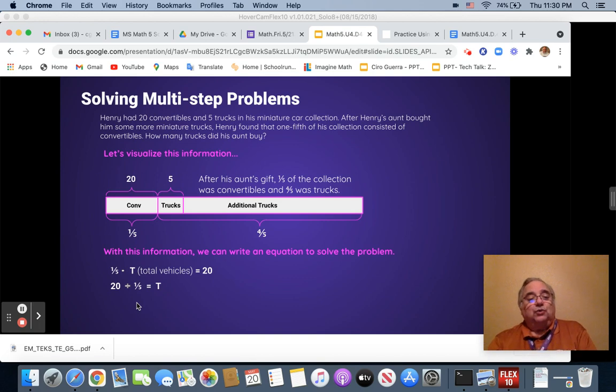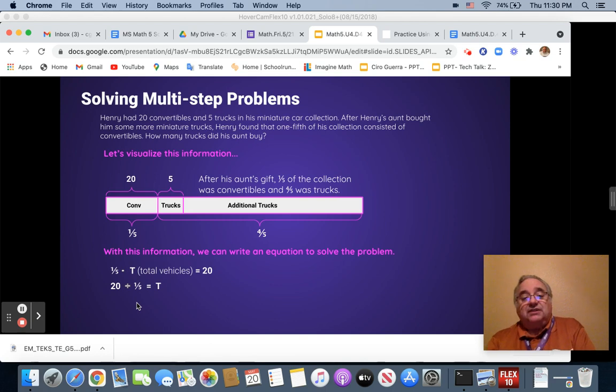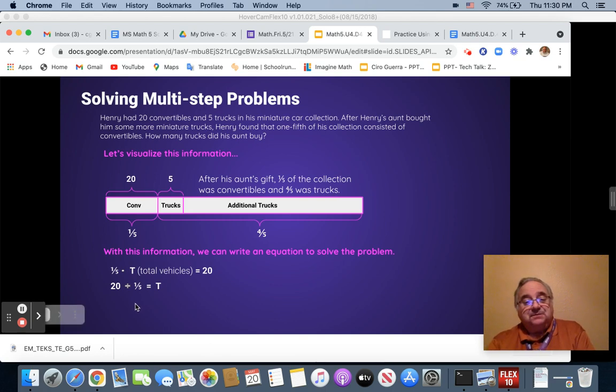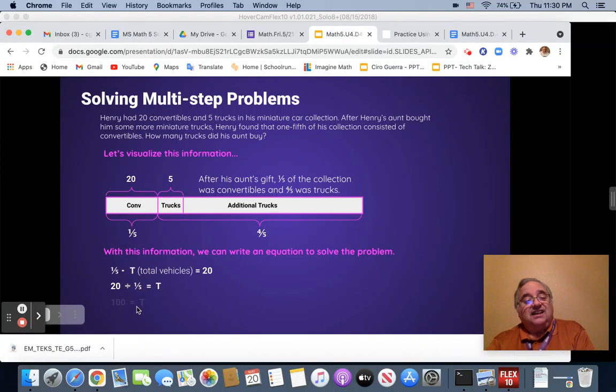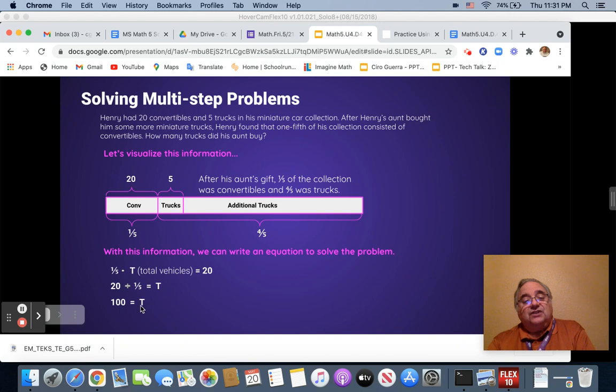So 20 times five is how much? Pausing the video. Excellent. Yes. 20 times five equals 100. So the total number of trucks and cars is 100.